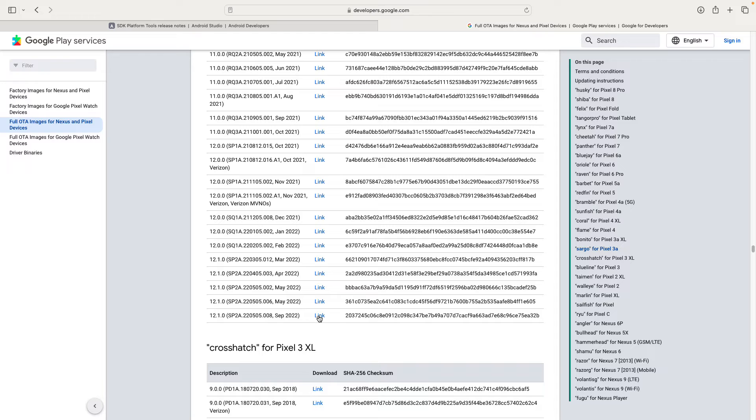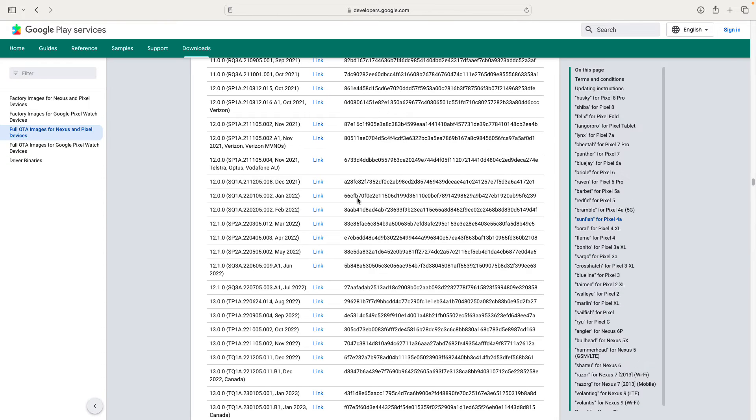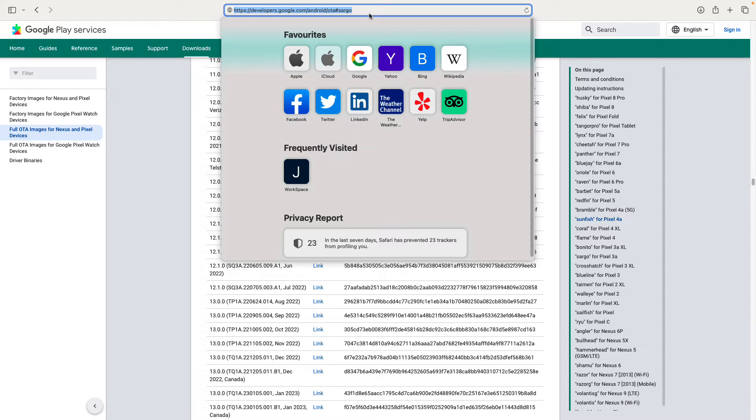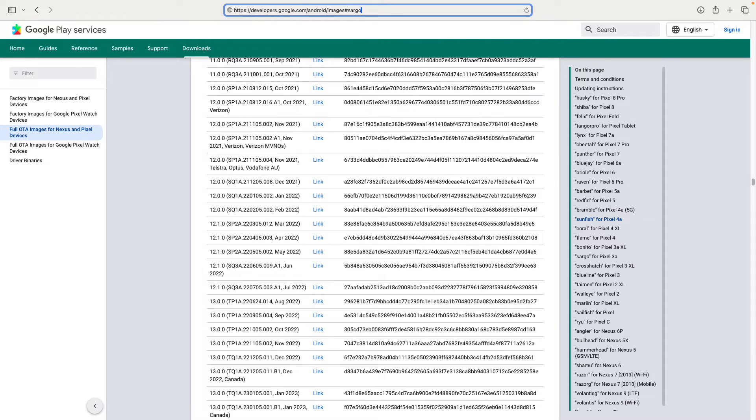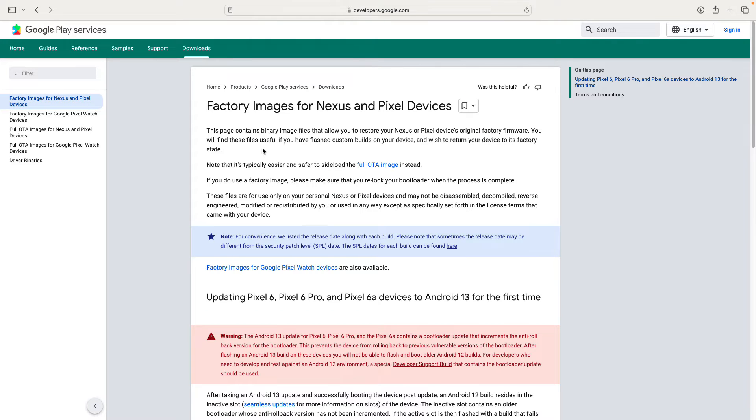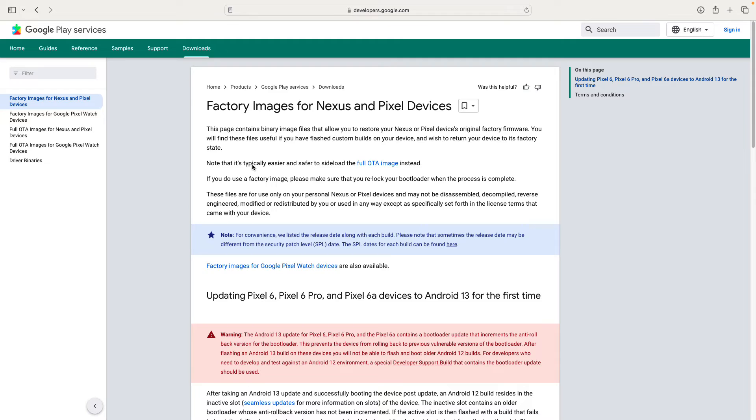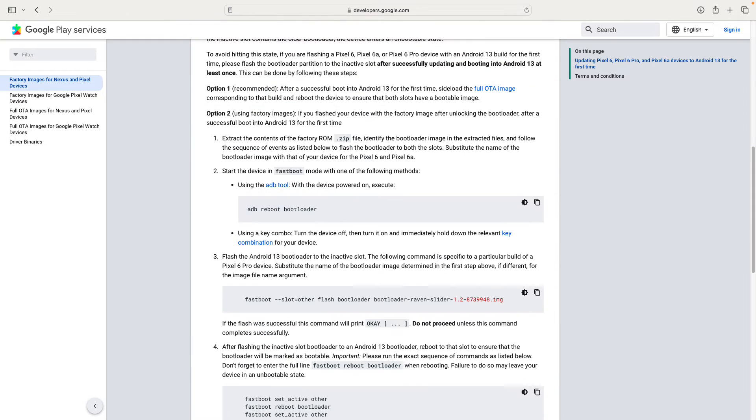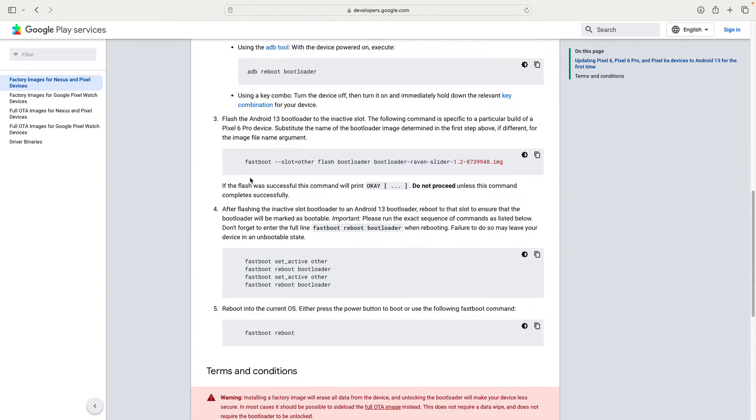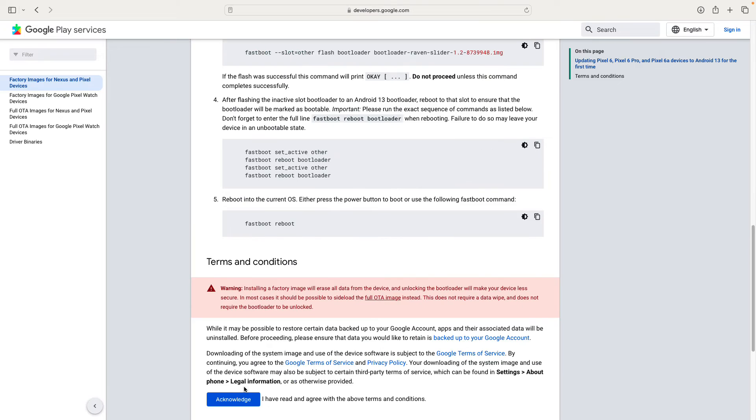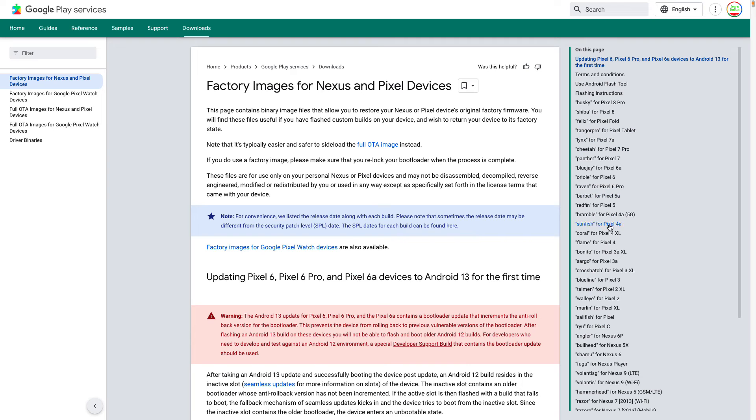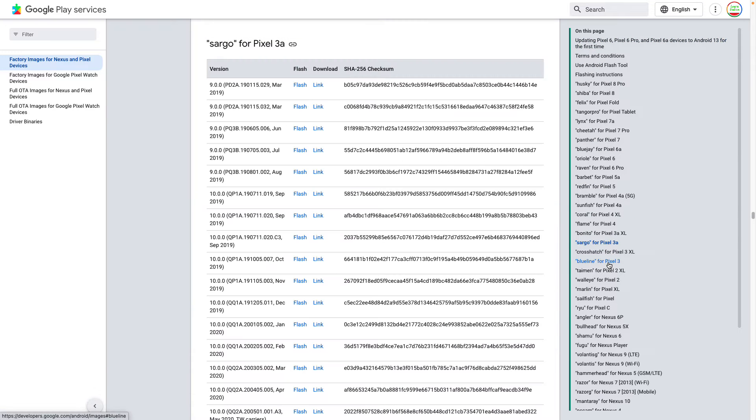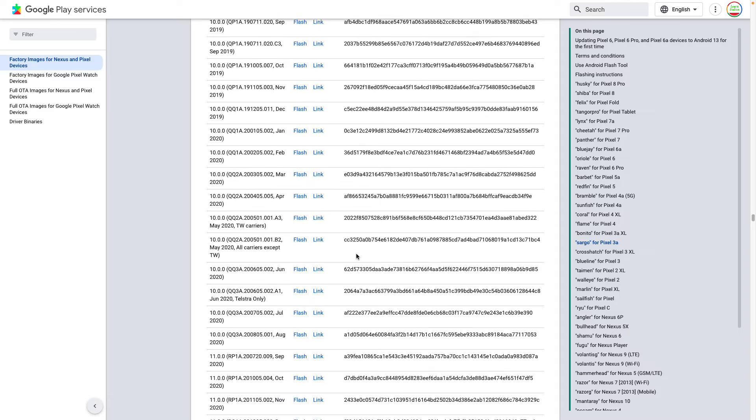We just need to wait for downloading the file. This is 1.5 GB so it depends on the speed connection. OTA update is actually the fastest way to achieve this result.